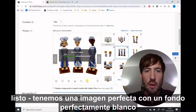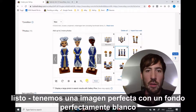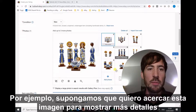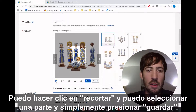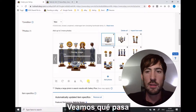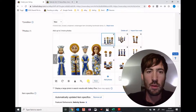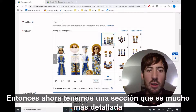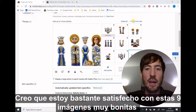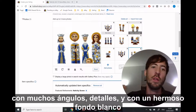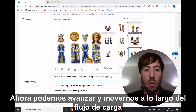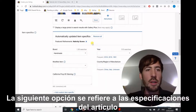We now have a perfect picture with a perfectly white background. Another very useful functionality is the crop function. For example, if I want to zoom in on a picture to show more detail, I can click on crop, select a part, hit save, and now we have a section that is much more detailed. I'm quite satisfied with these nine pictures — lots of angles, lots of detail, and a beautiful white background. We can now move forward and go down the listing flow. Next up is item specifics.